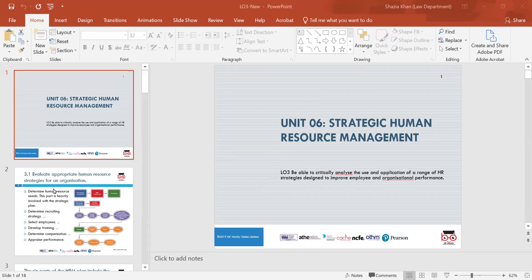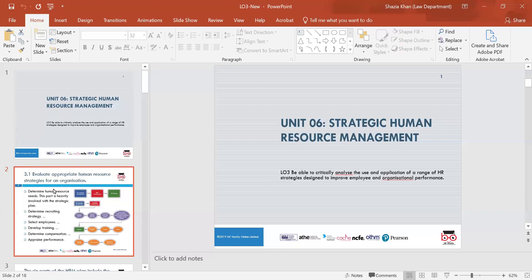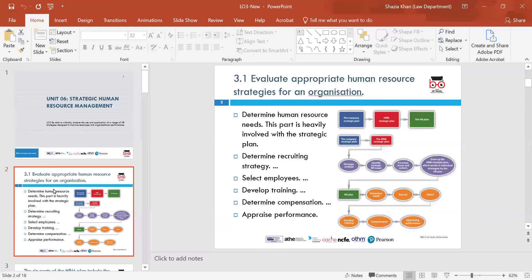In section 3.1, we're going to evaluate appropriate human resource strategies for an organisation. When we look at human resources, we identify that it's quite an important department within any sort of organisation. Companies want a good department that deals with humans. So we're going to be looking at determining human resource needs, which is heavily involved with strategic planning.